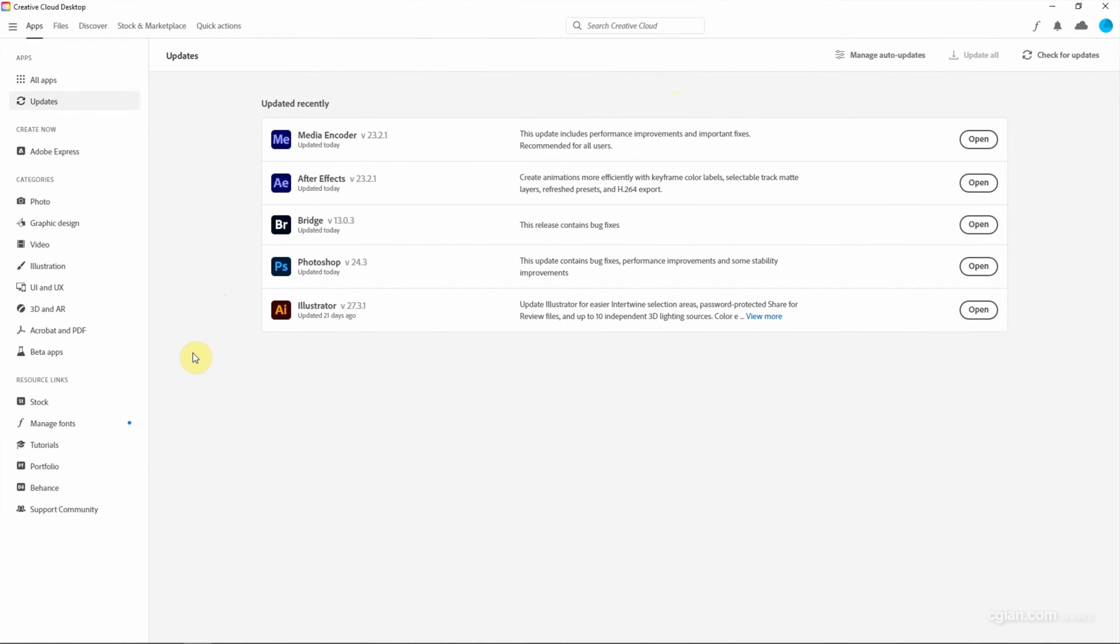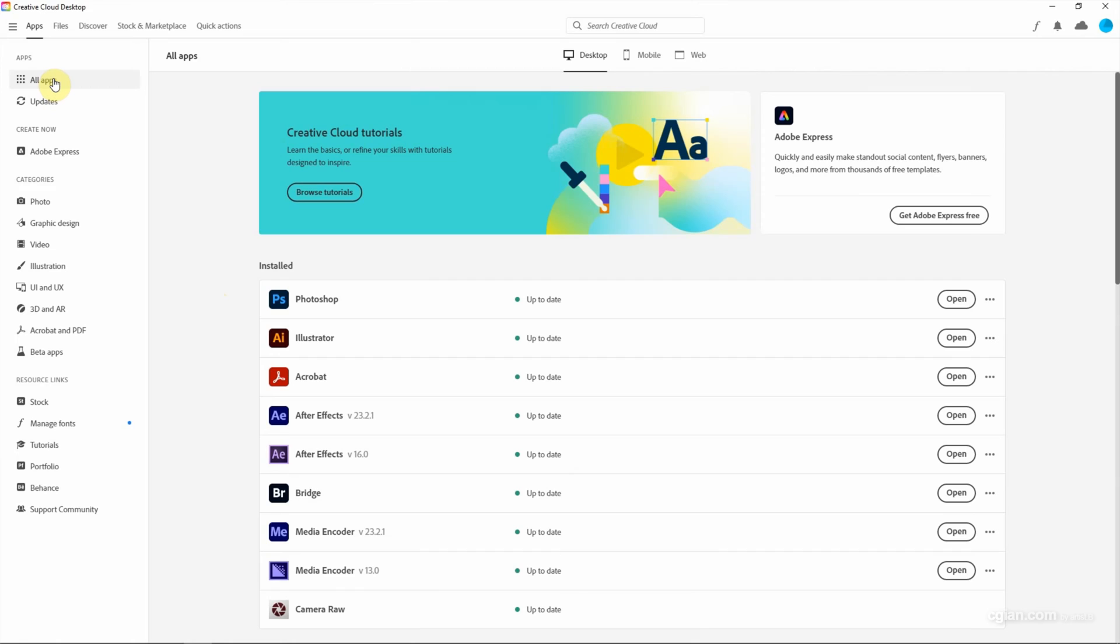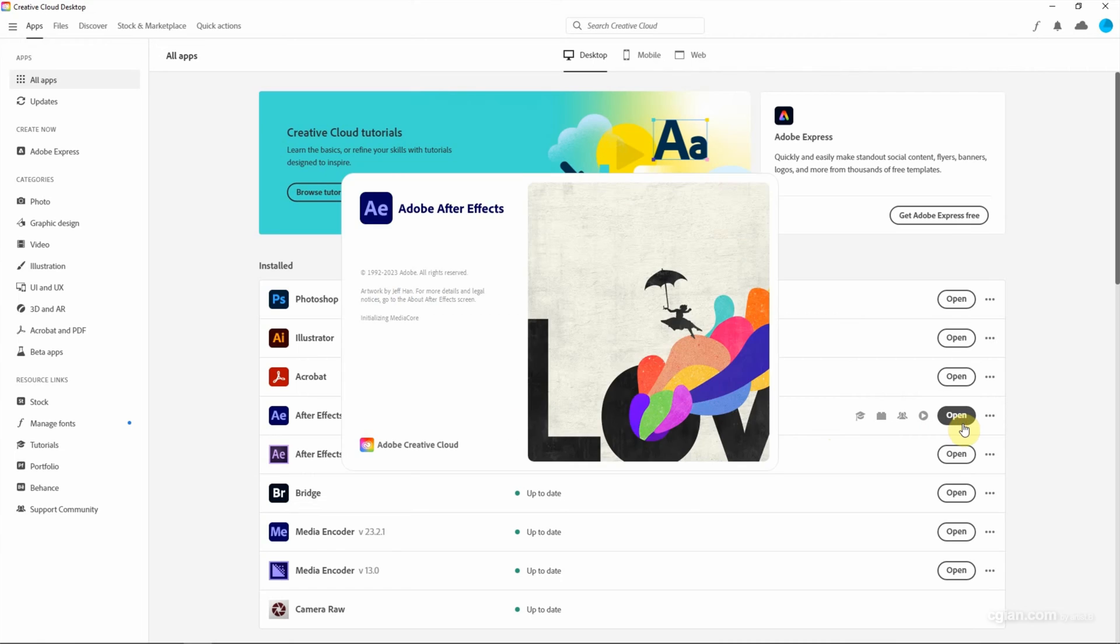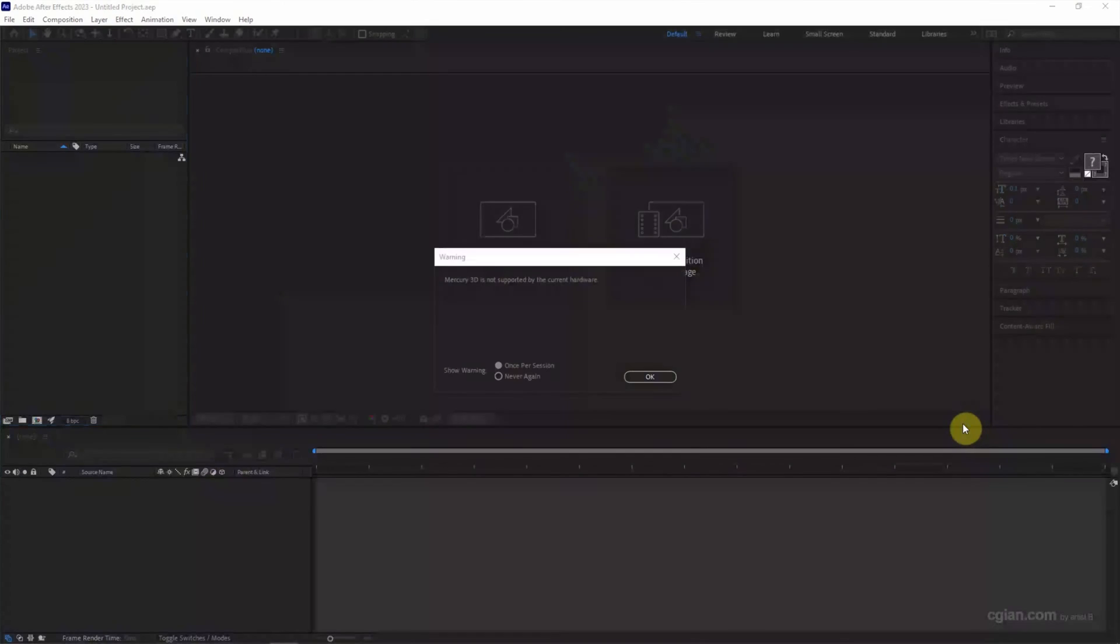After installing or updating After Effects, we can open After Effects here, or we can go to All Apps and open After Effects here. I'll cancel this warning.